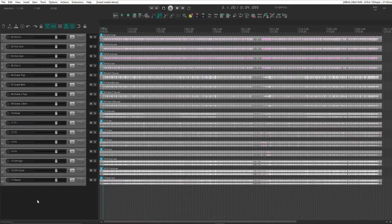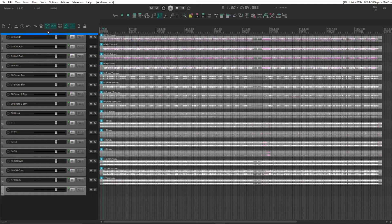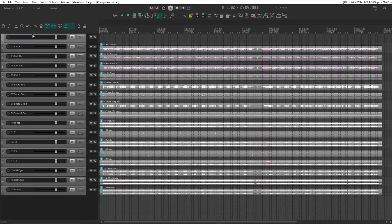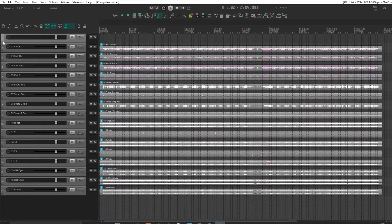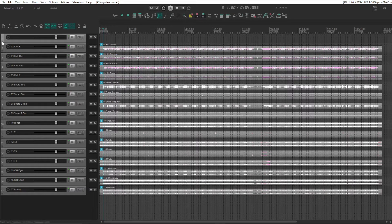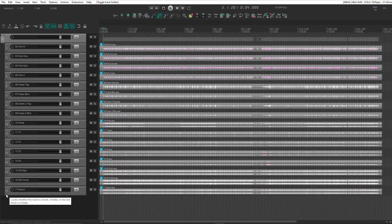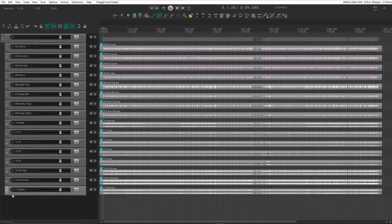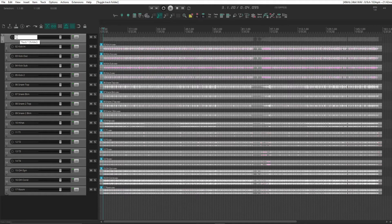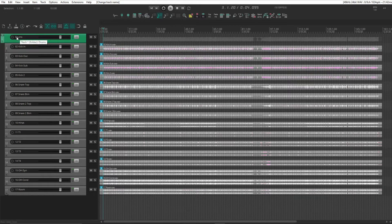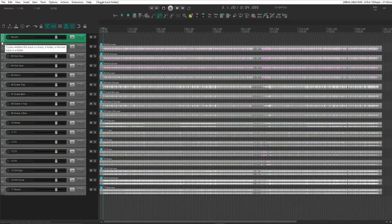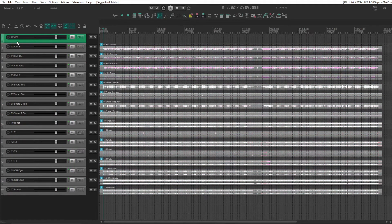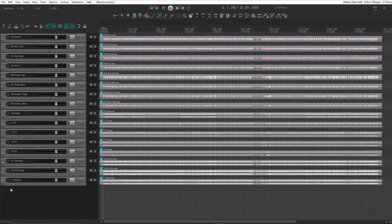The normal way is adding a new track and having that above the tracks we want in a folder, make it a folder and remember to have the last one set as the last track in the folder, as well as naming it. Takes a few clicks, so let's see how we can make that easier.